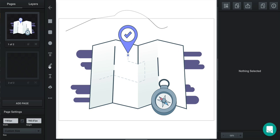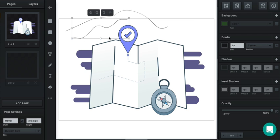With the freehand path tool, click and hold your mouse down and drag to draw. As soon as you release your mouse, it will stop drawing.